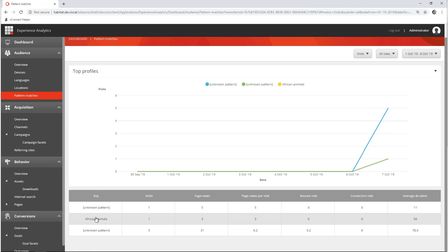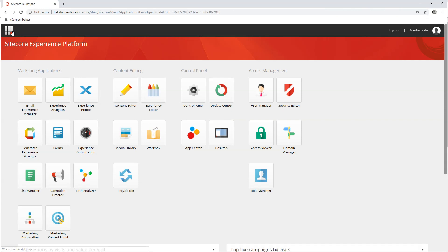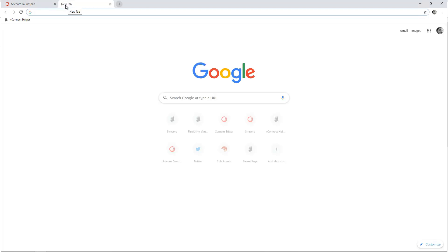Another good thing you can do with content profiles is personalization — we are not going to go into that in this episode. Next thing we want to do is actually identify single individuals. To do that we need to code. Let's have a look at the page.